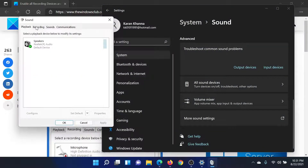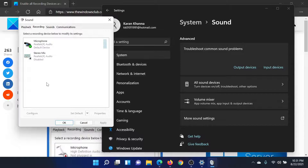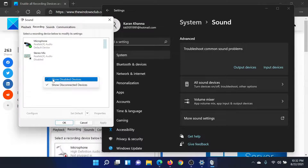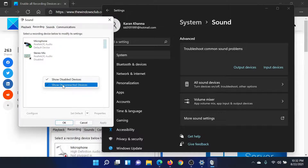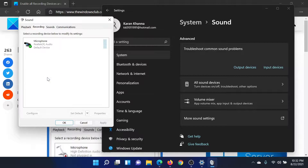In the Sound Properties window, go to the Recording tab. Right-click in the open space and make sure that the checkboxes associated with 'Show disabled devices' and 'Show disconnected devices' are checked.